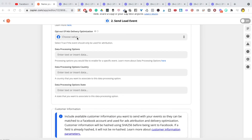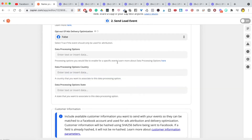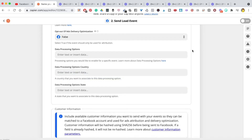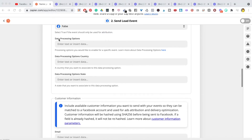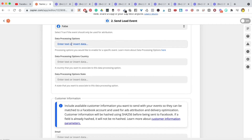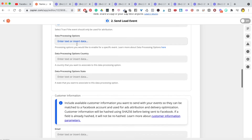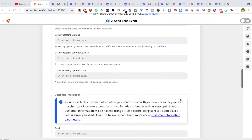For 'Opt Out of Ads Delivery Optimization', choose false — I want Facebook to use this data to improve my ad attribution. Under 'Data Processing Options', this relates to new California privacy laws. Leave it blank and the system will determine if the person is from California and opt them out automatically if needed.